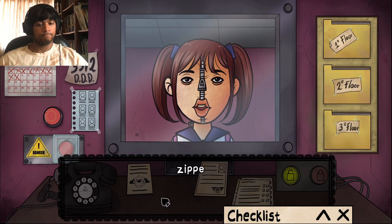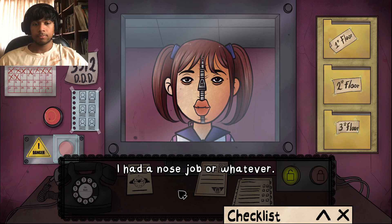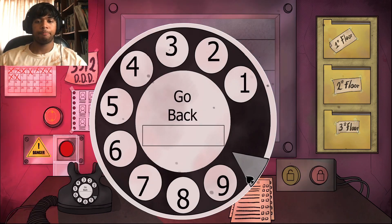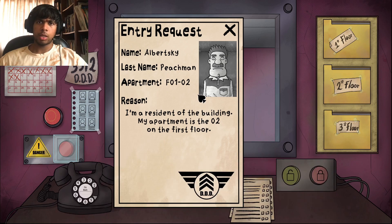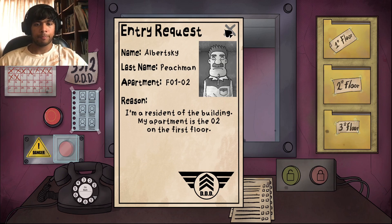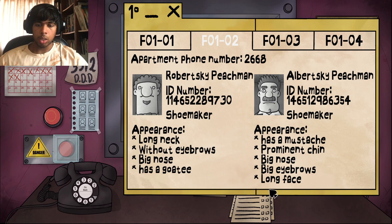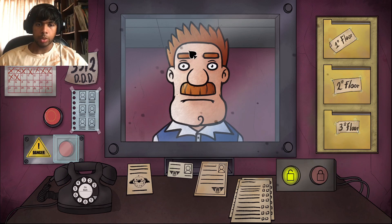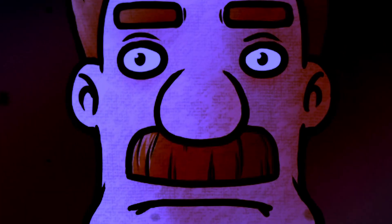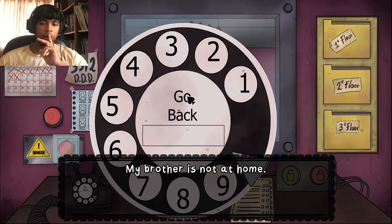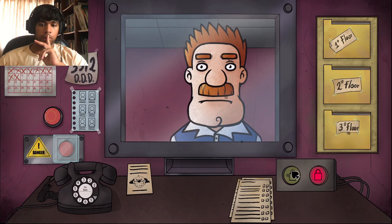How does the job end? Goodbye. Wait — did we let the other guy in? Now this is your brother Albert's Keep Peachman, F-1-0-2, resident of the building. Albert's Keep Peachman — 1-4-6-2-5-4, shoemaker, has a mustache, prominent chin, big nose, big eyebrows, long face. What's with those eyes? What's with that star? Yeah — they're good to go.